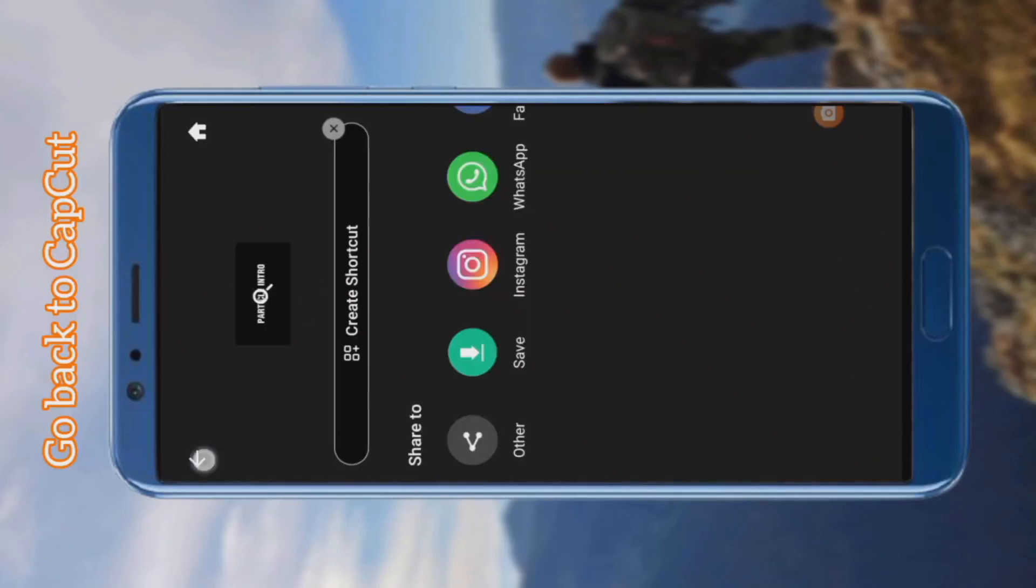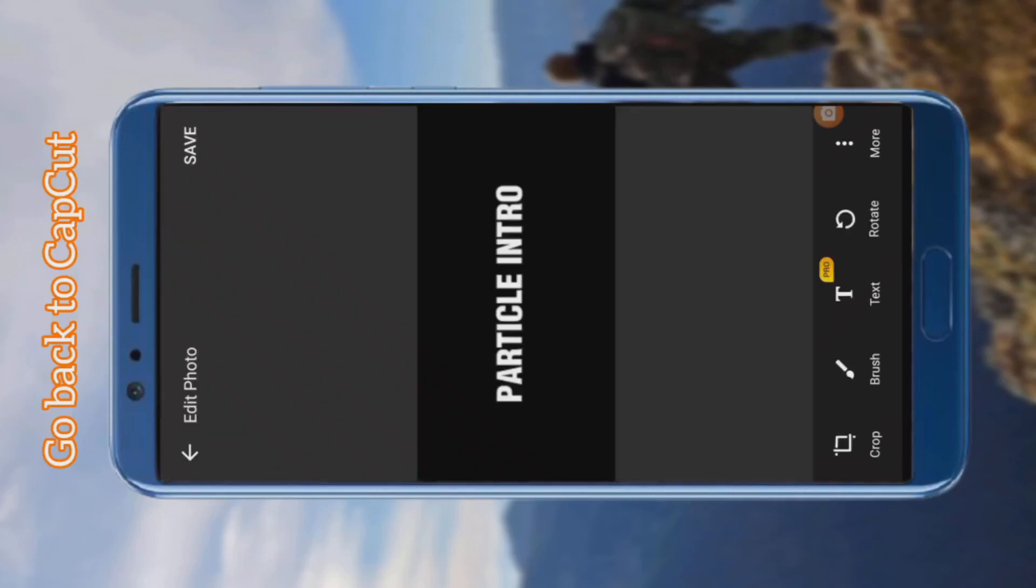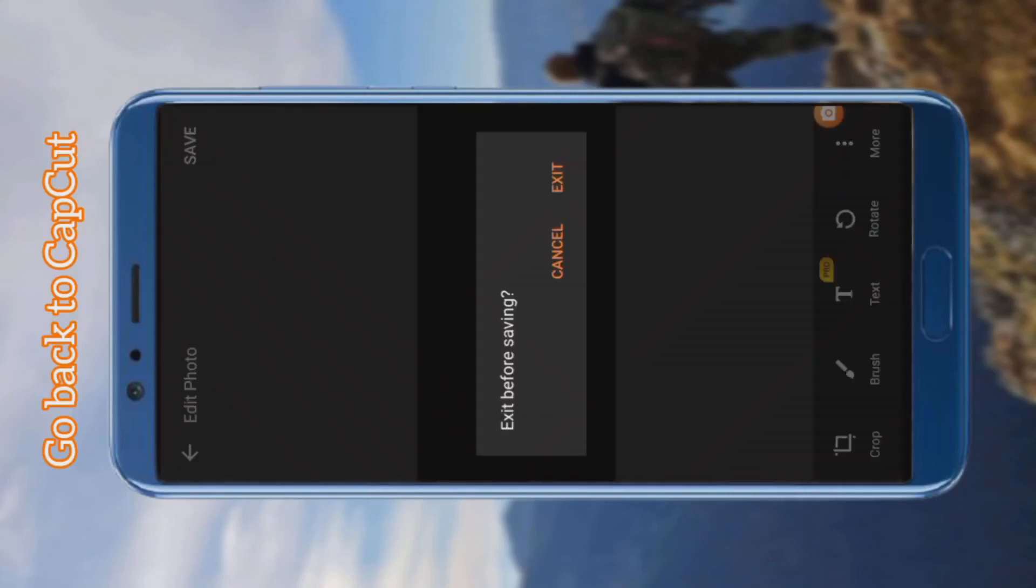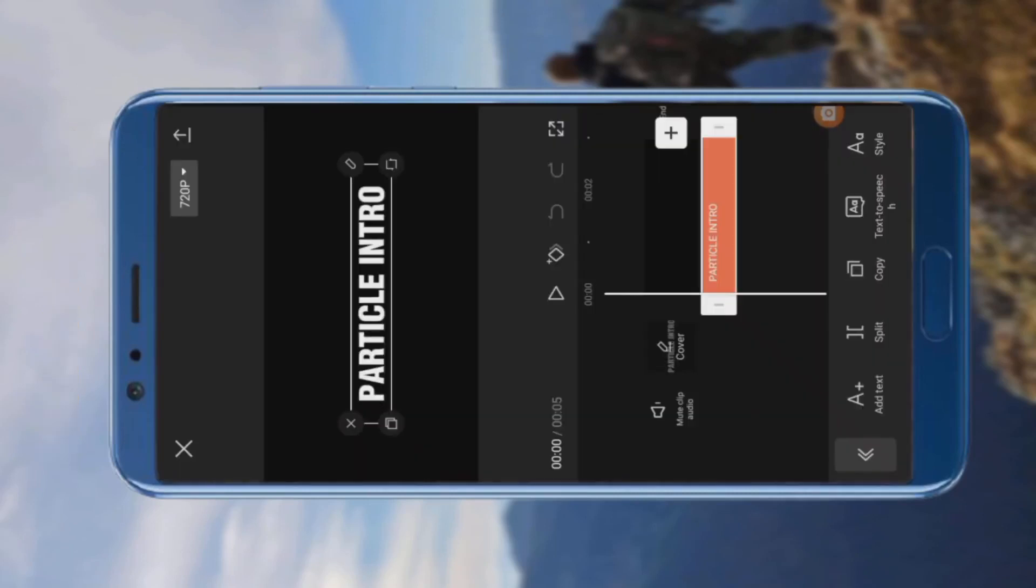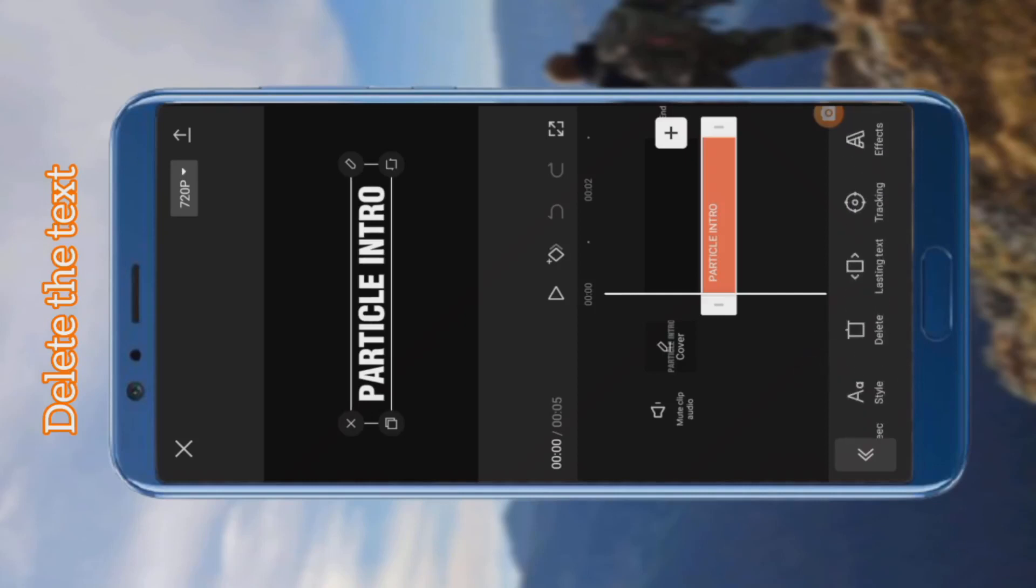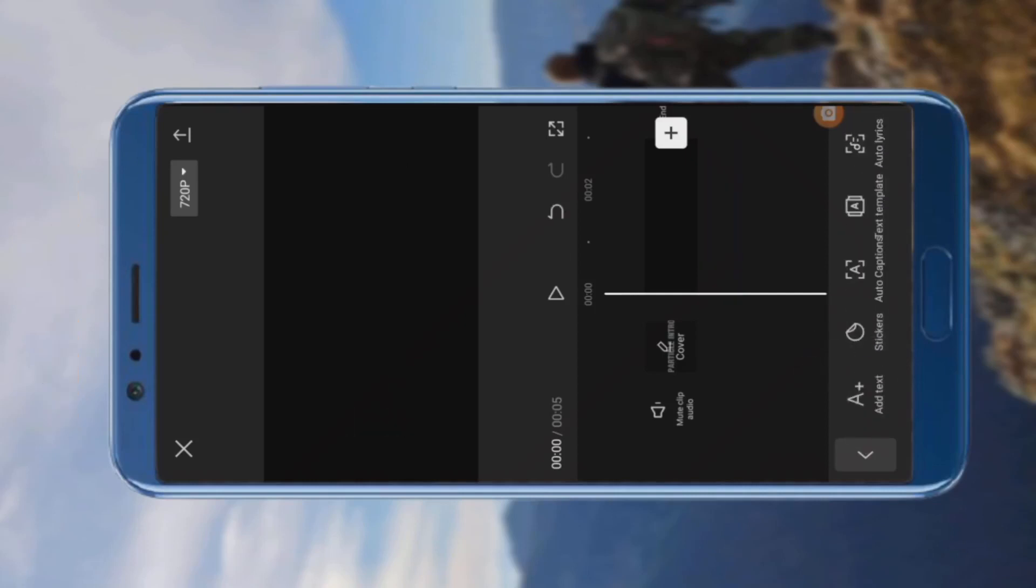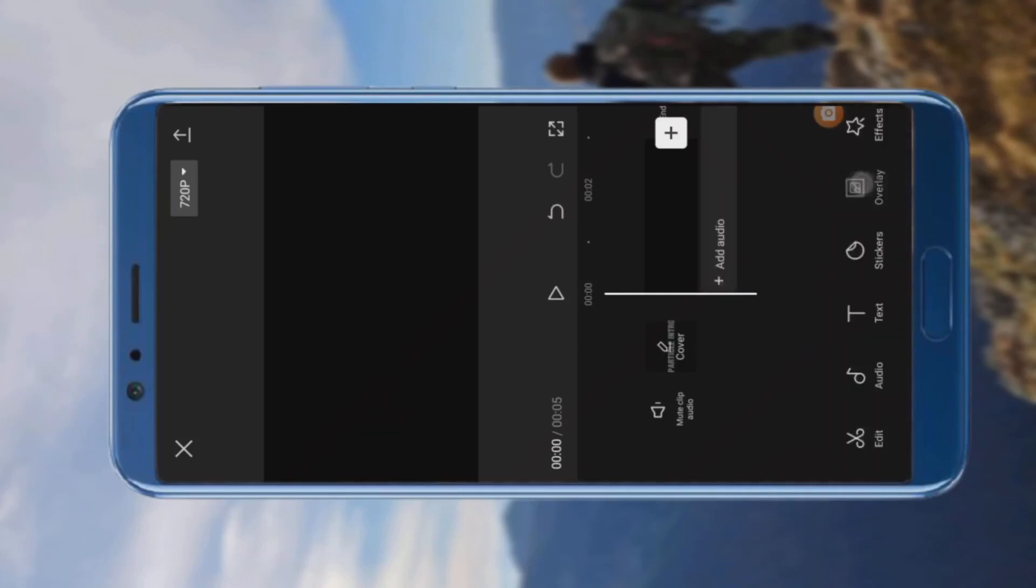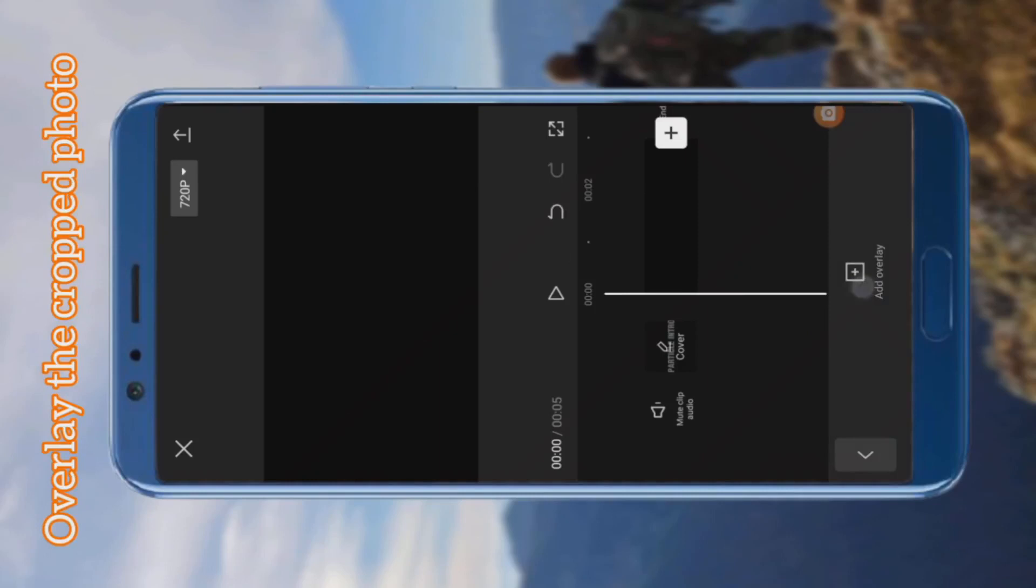Go back to CapCut, delete the text, and overlay the crop photo.